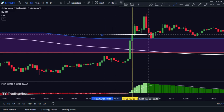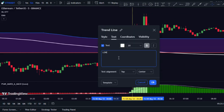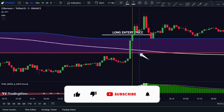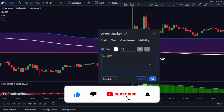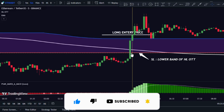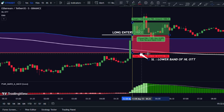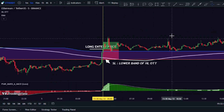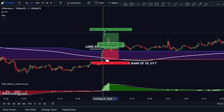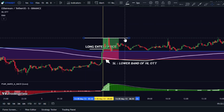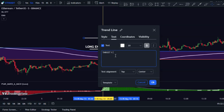Enter the trade at the close of that candle, using the lower HL OTT band as your stop-loss level. When in a winning trade, consider taking partial profits at a 1-to-1 risk-reward ratio and closing the remaining position at a 1-to-2 risk-reward ratio.